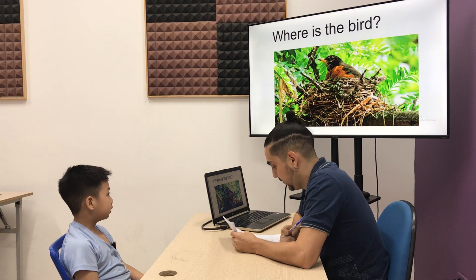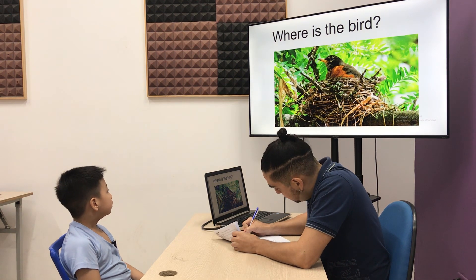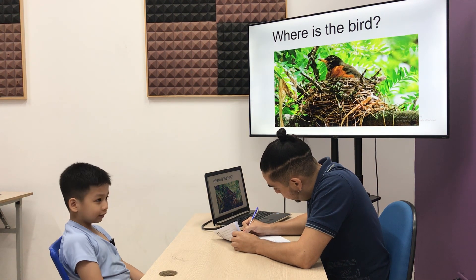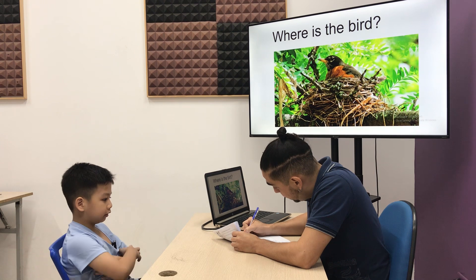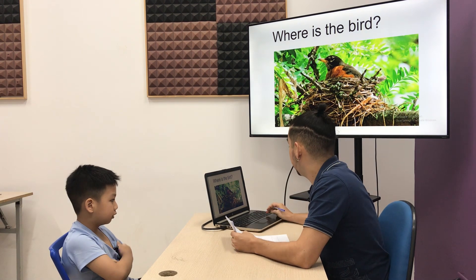Where is the bird? Tree. It's in the... the tree. In the tree.